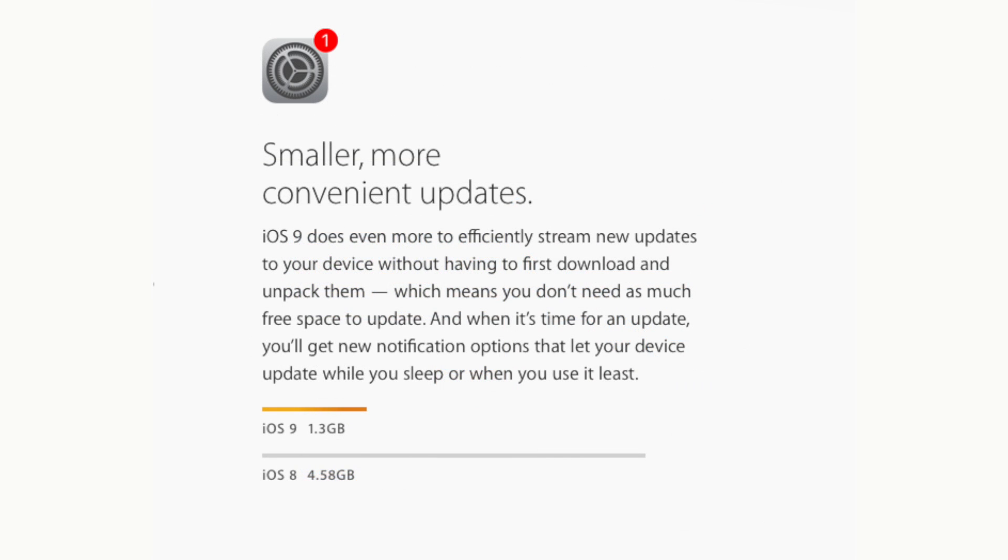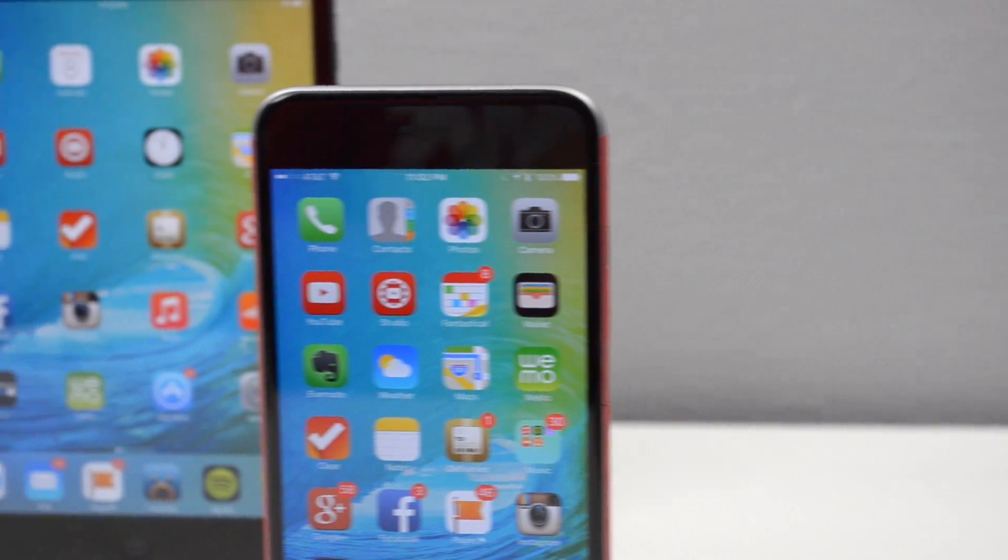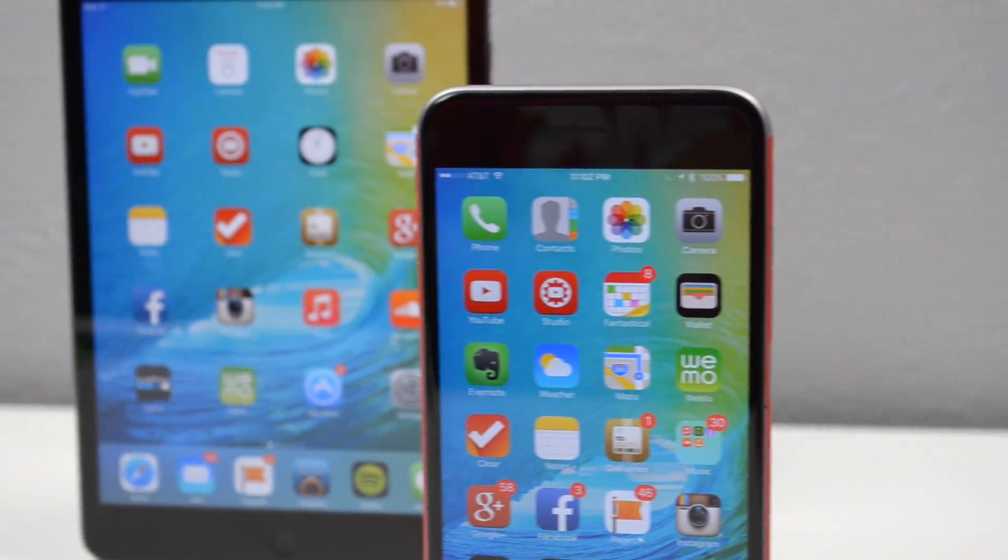Now another major thing is that iOS 9 is now a smaller update. It's not going to take over four and a half gigabytes of storage on your device to update. It now has been downsized to 1.3 gigs so when iOS 9 is available, you don't have to have that much storage to update. But overall that's going to be our coverage on iOS 9 and some of its major updates that we think you should know about.